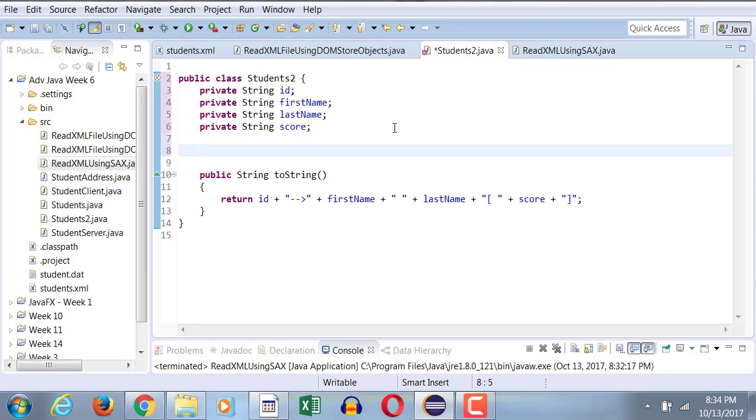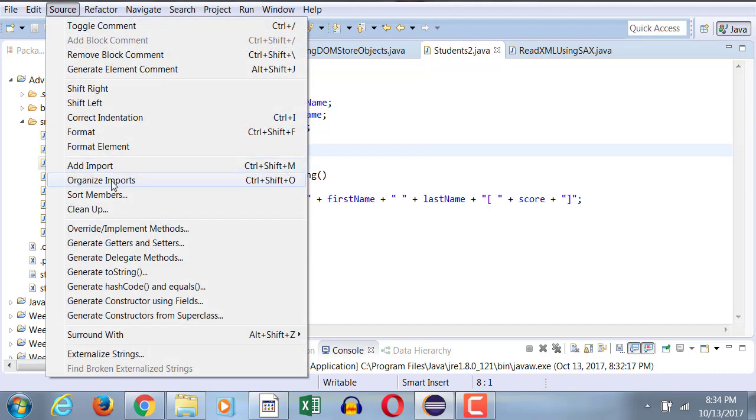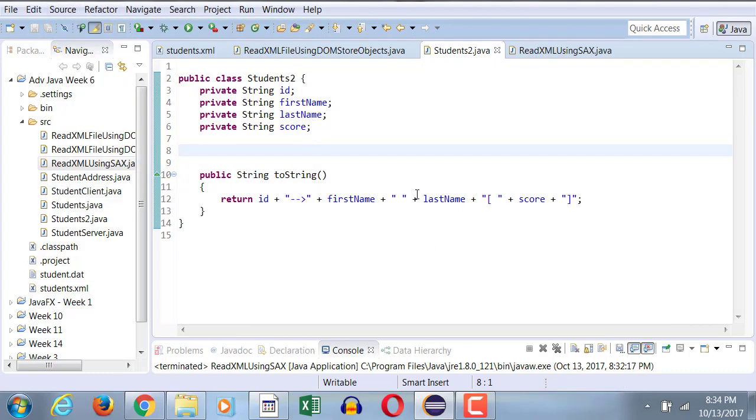And you guys already know how to generate getters and setters, right? Without having to code, you simply go to Source, Organize Imports. This time you're going to say Select All, and then you generate everything.